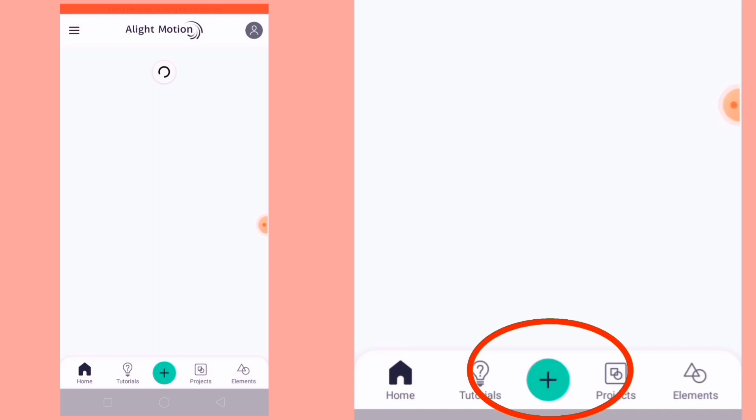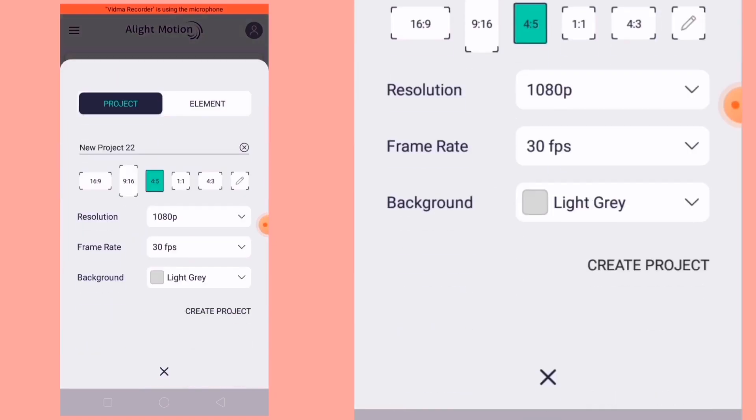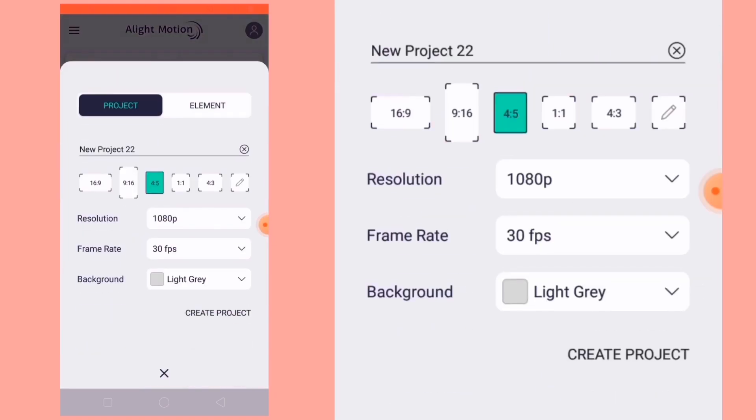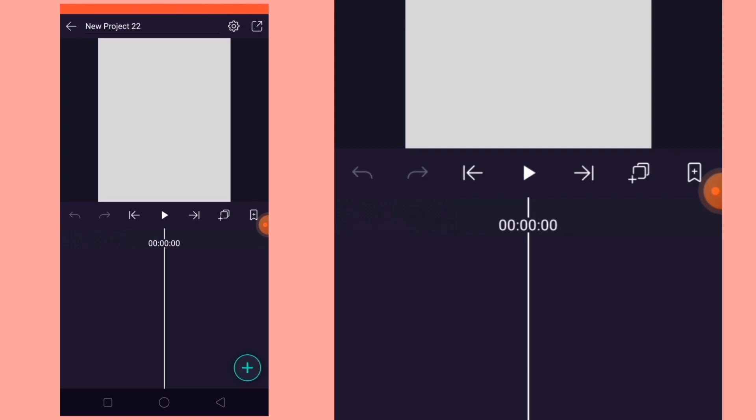So first, i-open na natin yung Alight Motion natin. Now tap the plus button. Mamili lang kayo kung anong size ng video ang gusto nyo. Now let's add the music.